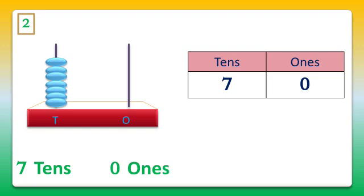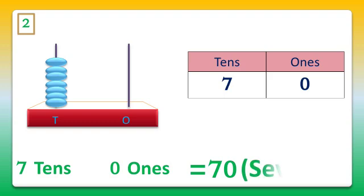That's equal to 70. Now let's write the number in words. That is S-E-V-E-N-T-Y, 70.